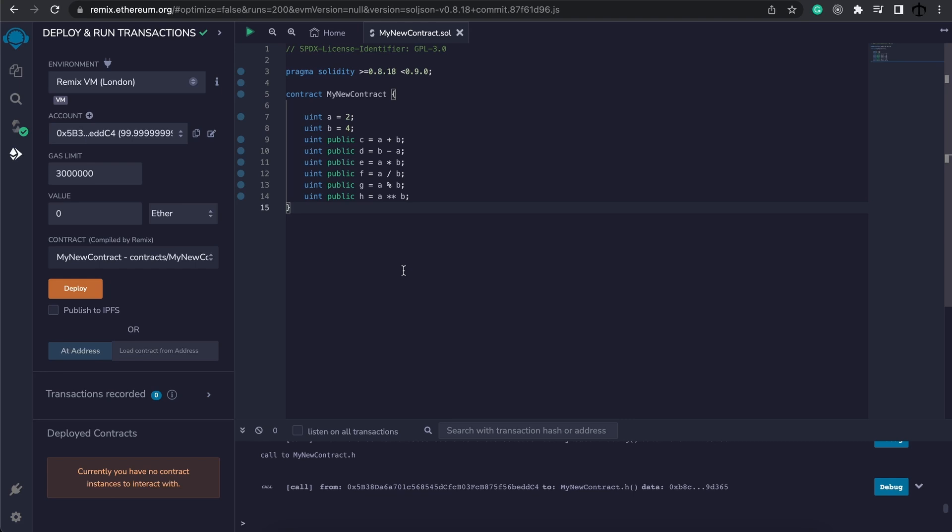For now, just know that different sizes of integers and unsigned integers exist, and you can use the appropriate ones for your use case. Integers can have negative numbers and unsigned integers can't.